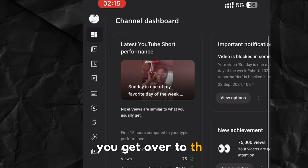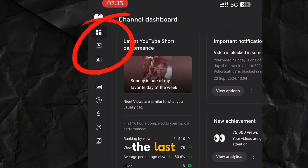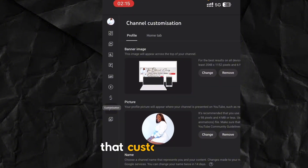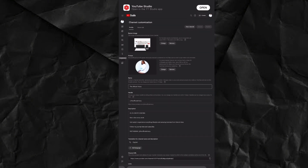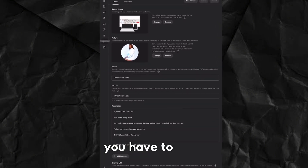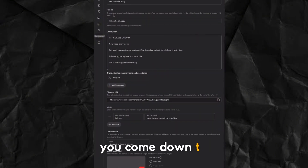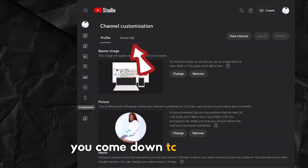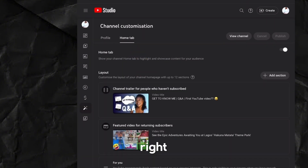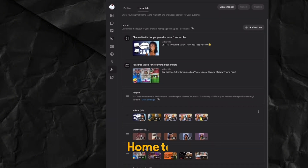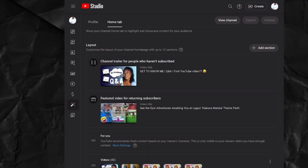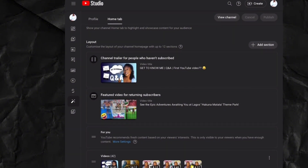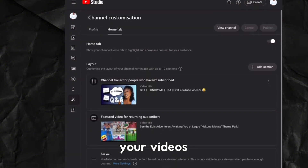Go to the last option on the left — that's Customization. Let's zoom out a little. Then come down to the Home tab. When you get to the Home tab, you can see that mine is already customized.